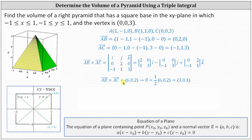Any scalar multiple of this will also be normal to the plane. Let's let the normal vector n equal one-half times the vector (6, 0, 2), so vector n is the vector (3, 0, 1).